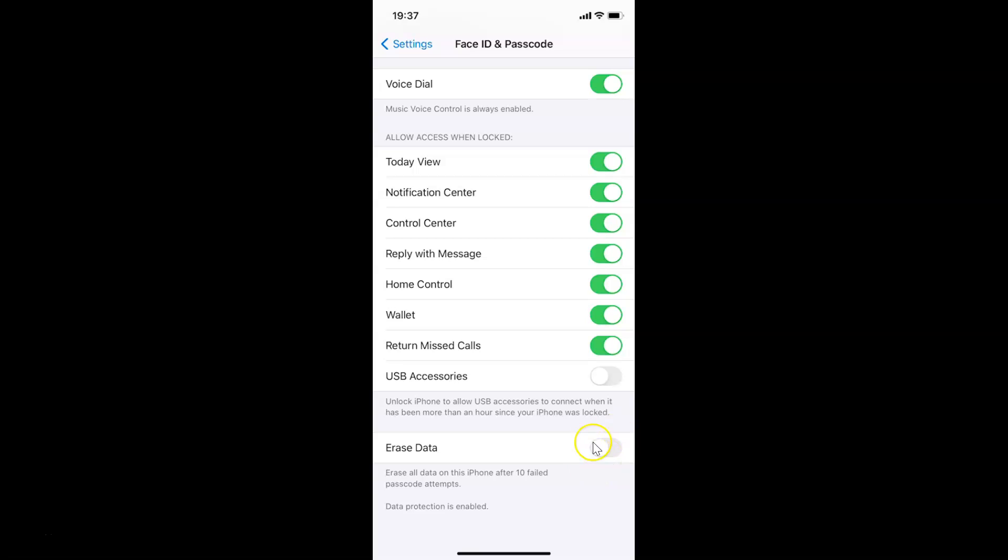You have to enable this toggle next to Erase Data. Let me tap on this and move this slider to the right. I am tapping on it.